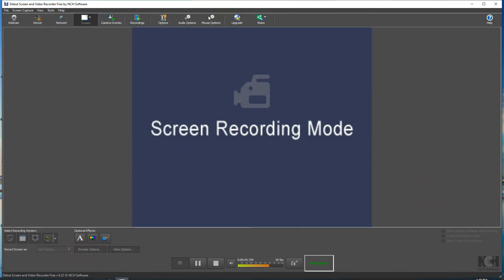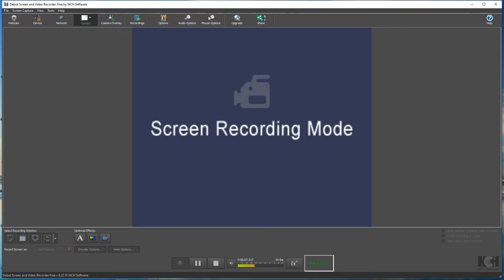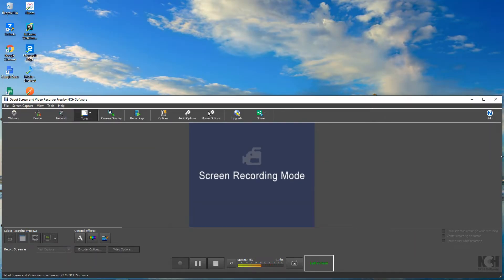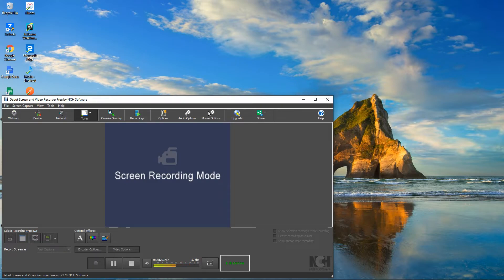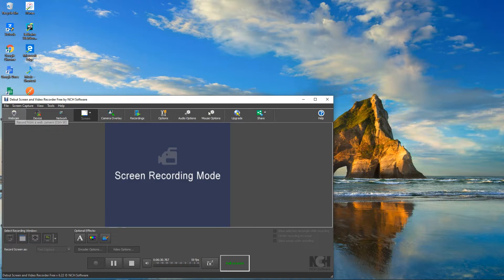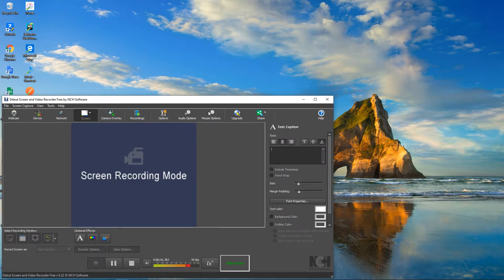I'm making this smaller. Here's the Debut screen recording program — here's the Upgrade option if you want the paid version. Here's the NCH Software logo, the Help icon, Tools, View, and Screen Capture. If you go back to the webcam accidentally, you can just click Screen Capture to return.